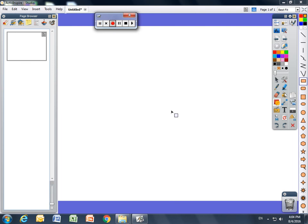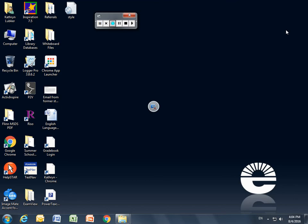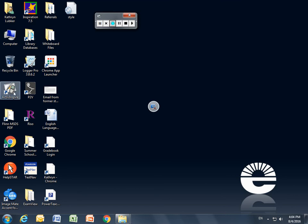I'm going to show you how to use your Promethean board. When you're on your desktop, you want to come over here to the Active Inspire icon and that will open up your software to use the Promethean board.